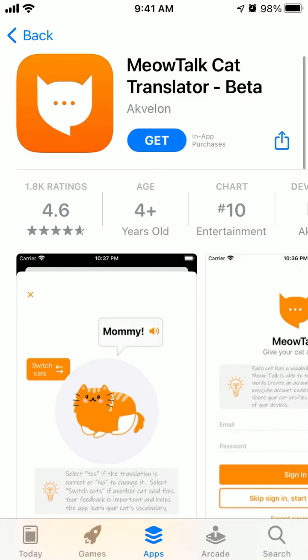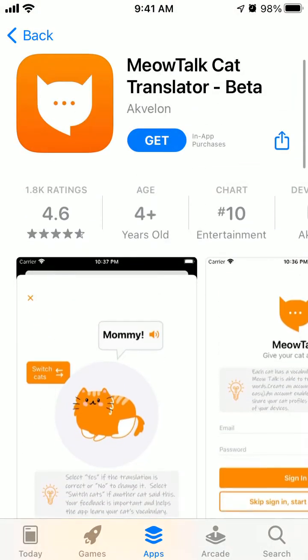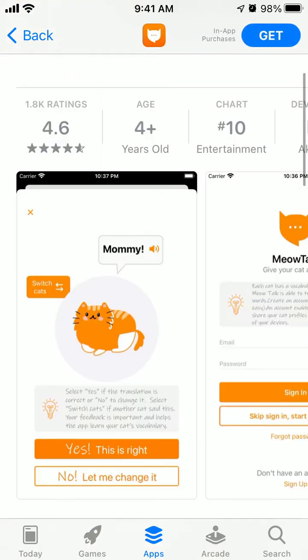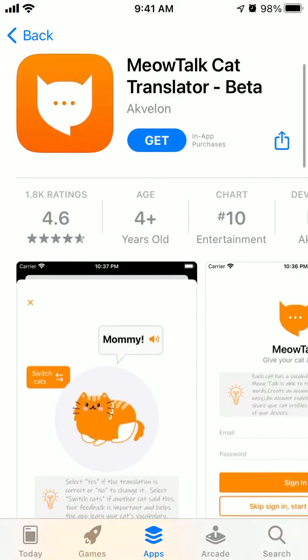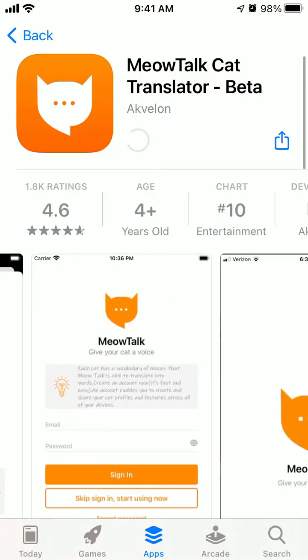Hello everyone. So how to install the MeowTalk app? Here is the app — just search for it in the App Store. Let's just tap on it.